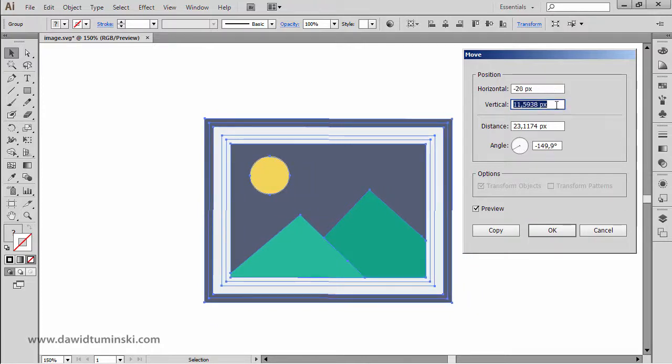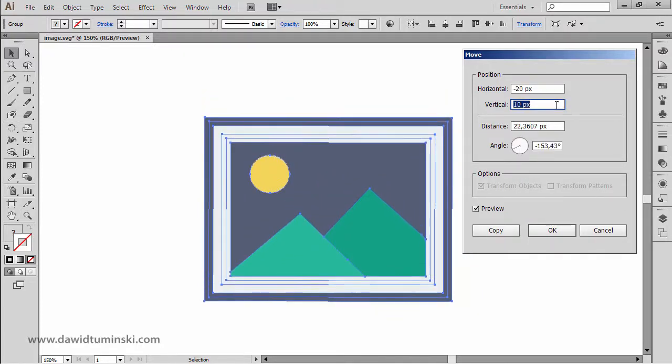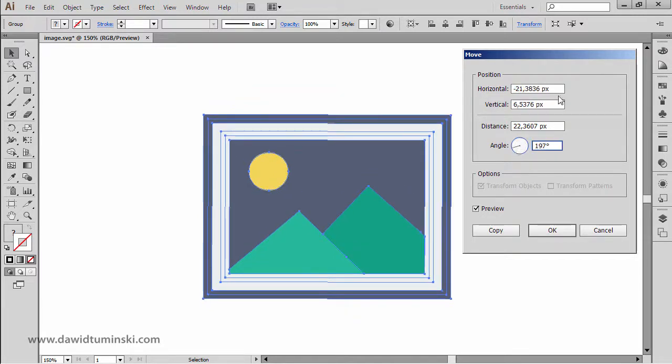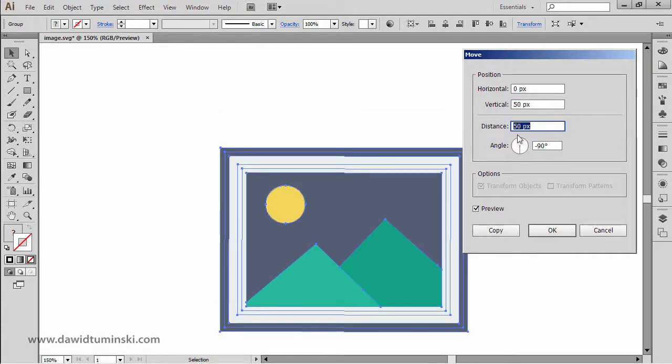And of course, I can move it vertically as well, just like that. And if I want to, I can change the angle value or the distance value if I want to. But what is great about this tool is that if I want to move my object by maybe 50 pixels vertically, just like so,